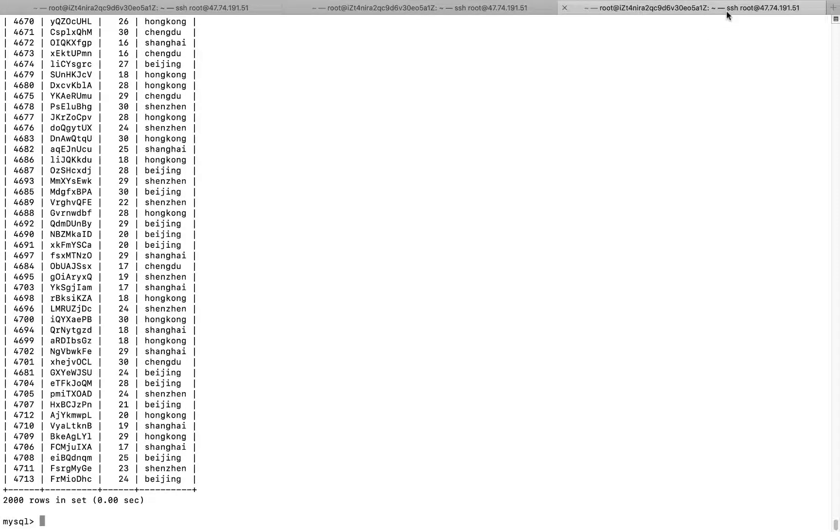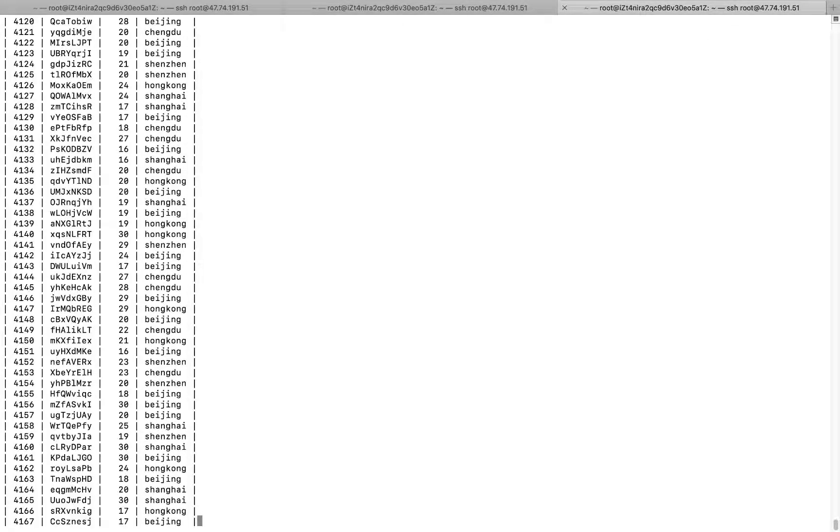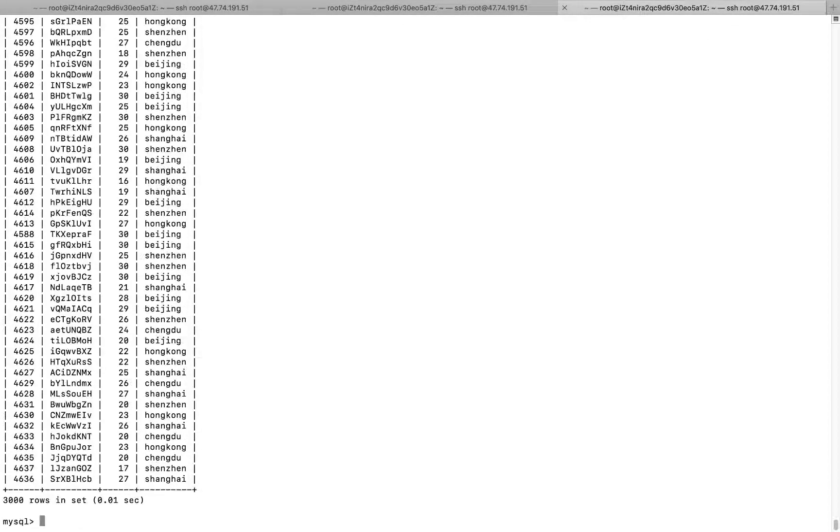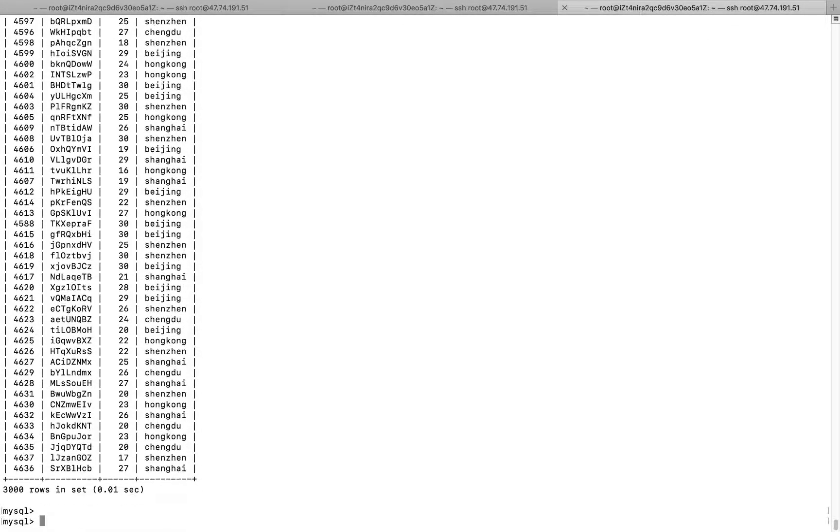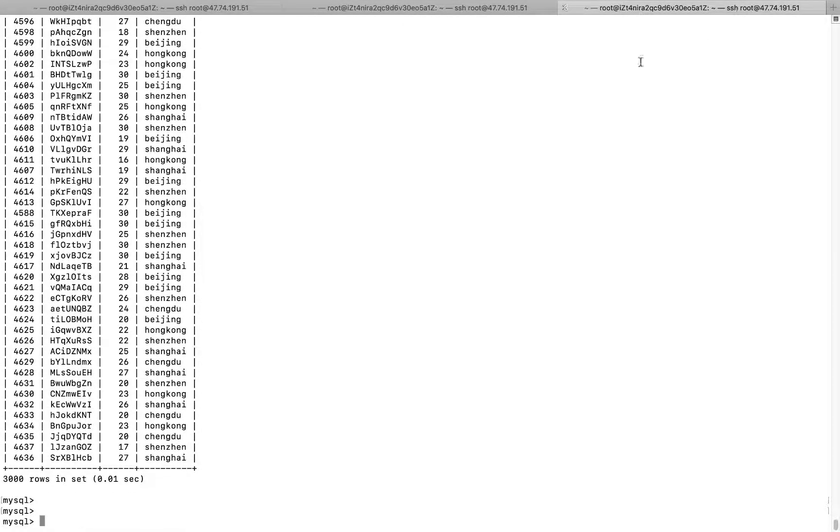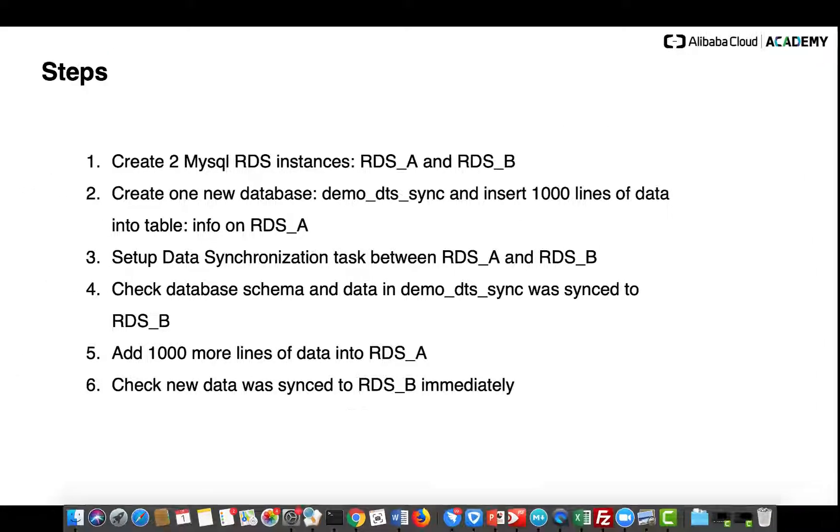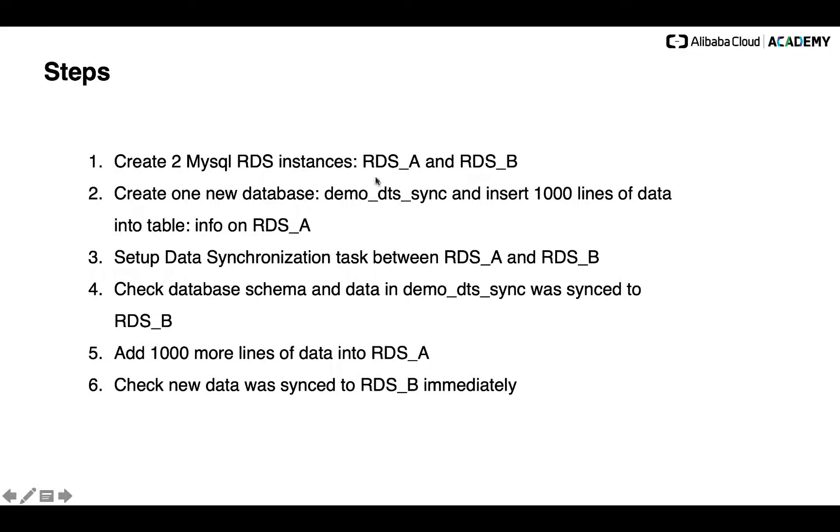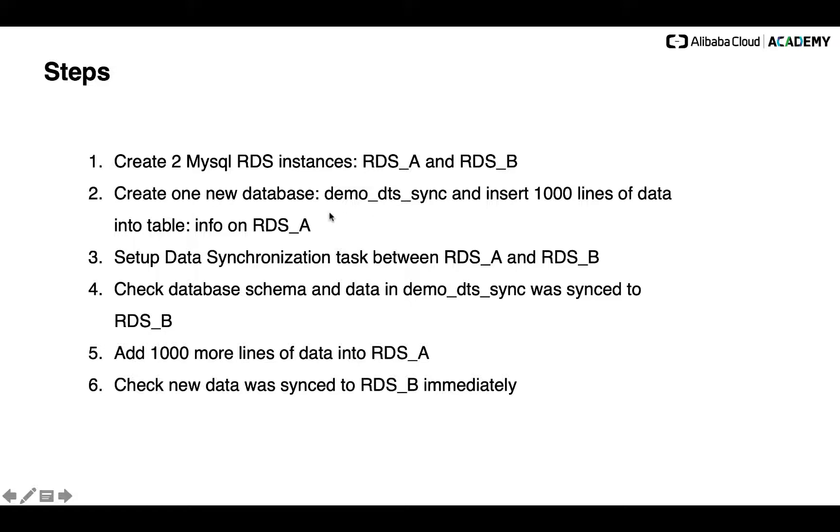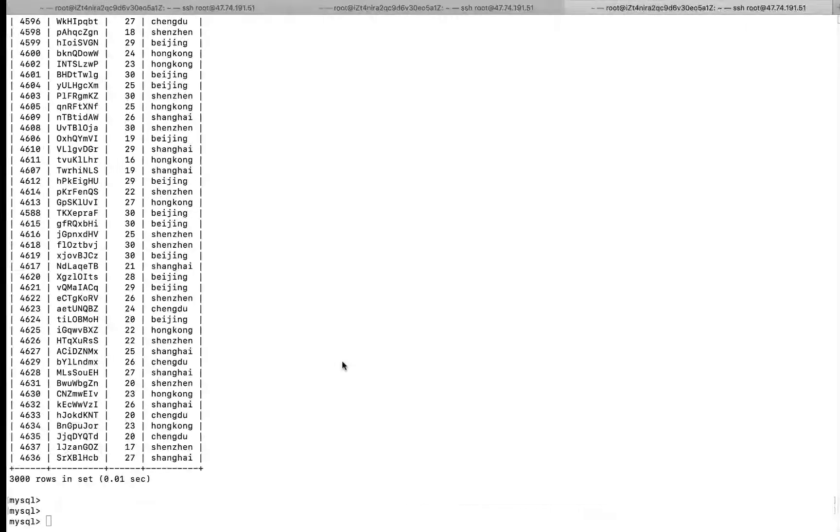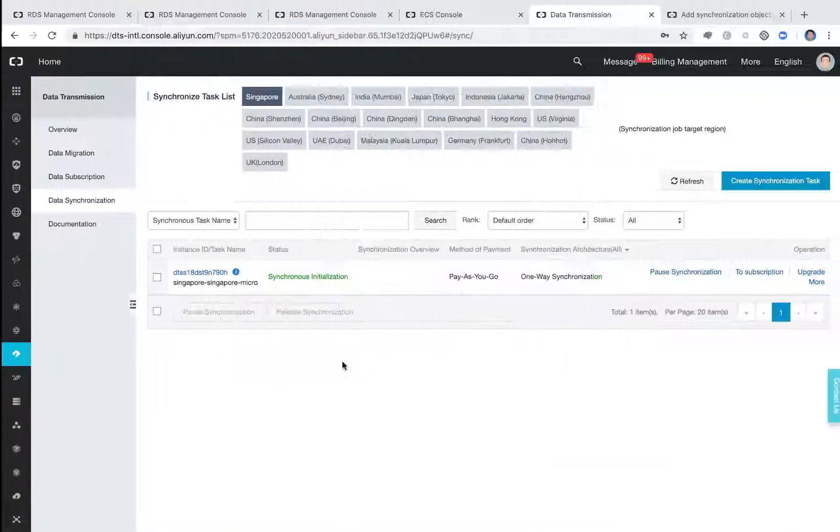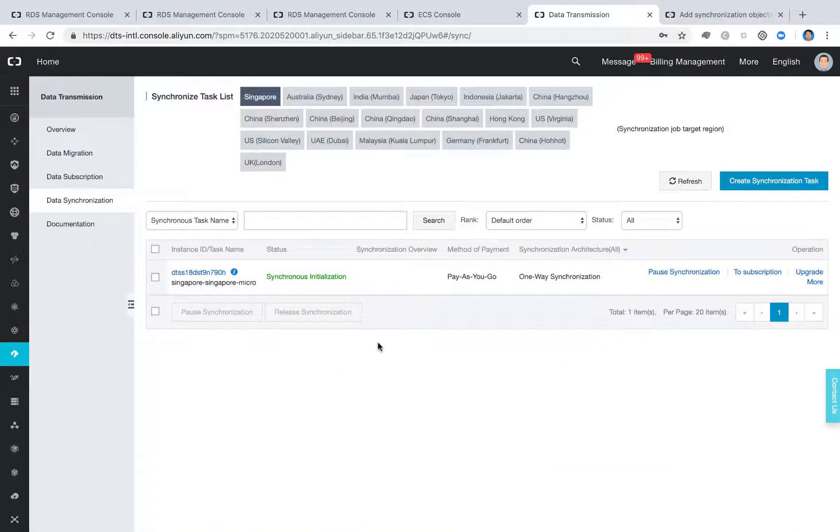OK? OK. So here, this is what we had done for this demo. To quick recap, right? We set up a task between the two database for the data synchronization. For anything you write to the database A, they will sync to the database B immediately with a very, very few time latency. OK. Thank you very much.